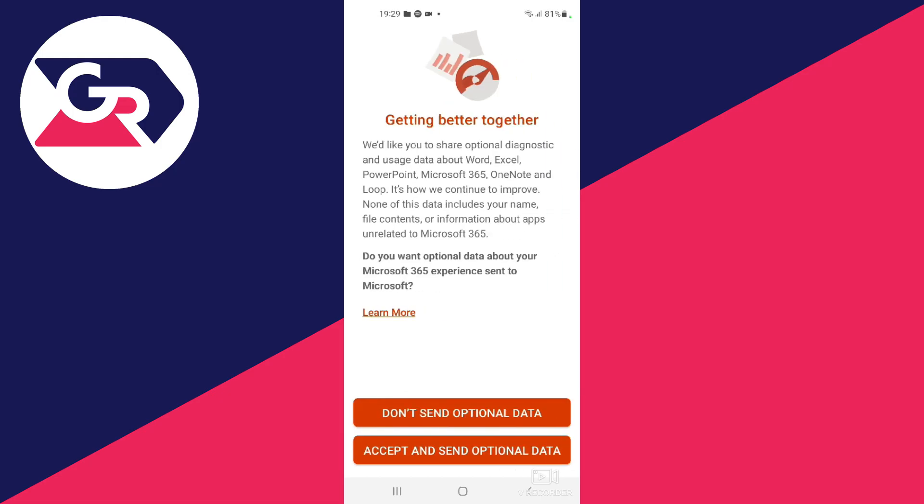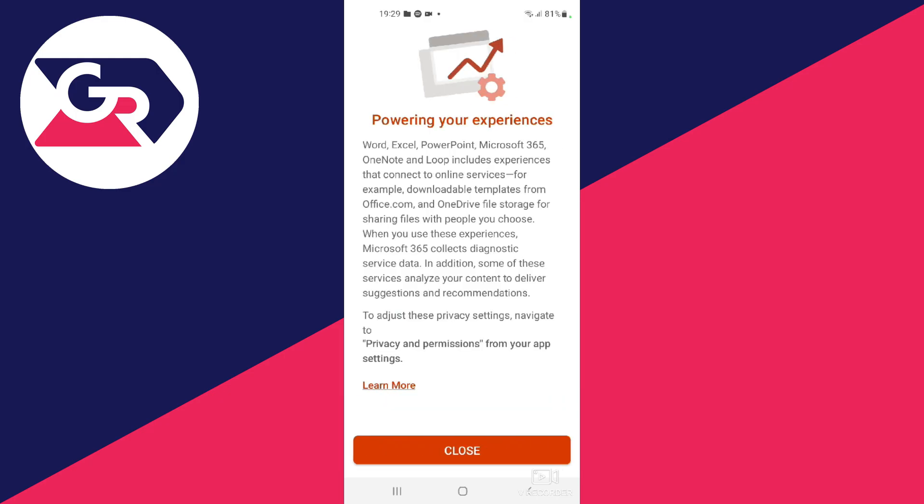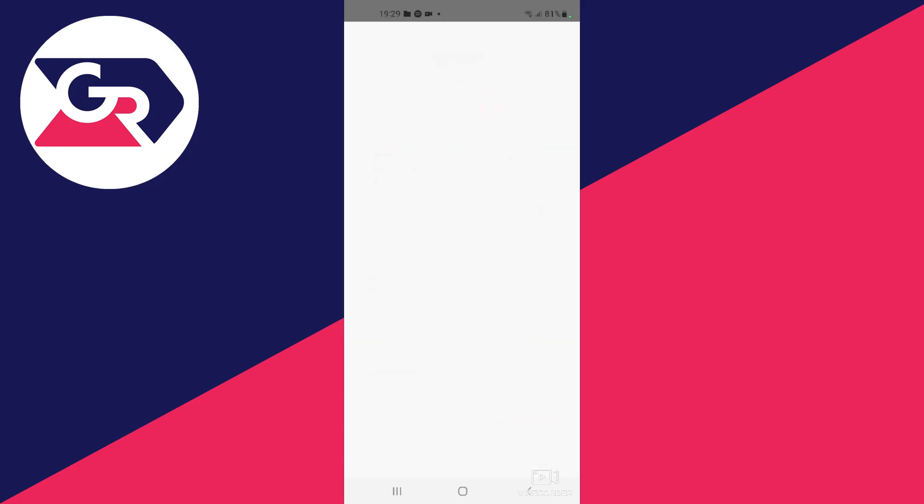Then press the next button and right here you can choose whether you want to send optional data to Microsoft or not. I will choose not. Then you will need to press the close button right here.